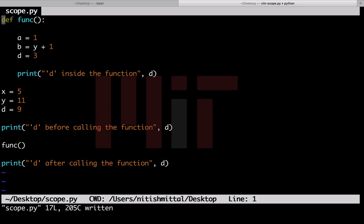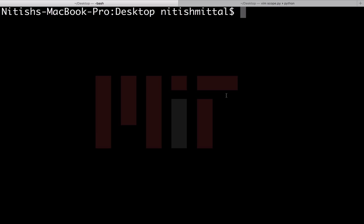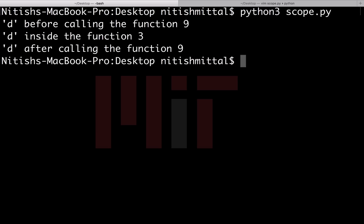So here is the same code but I have added the print statements that I just told you. Now I run this program and let's see what are the values of d that we obtain. You can see that the value of d before and after calling the function remains the same, that is 9, which is its global value. The value of d inside the function is 3, which is the local value of d. The function call did not change the value of d globally.